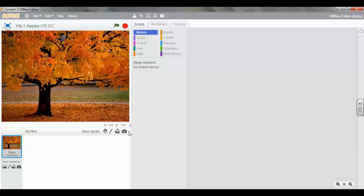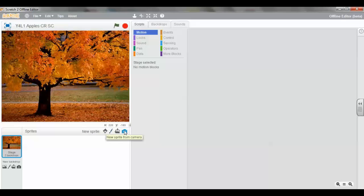Here you insert a new sprite. You can insert a sprite from the library, Scratch's own library. You can create your own in the paint editor. You can create a sprite from the camera. Or you can use an image that you have already in your folder to put into your project.